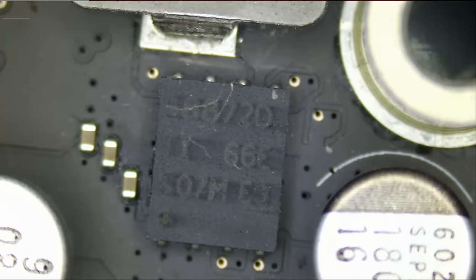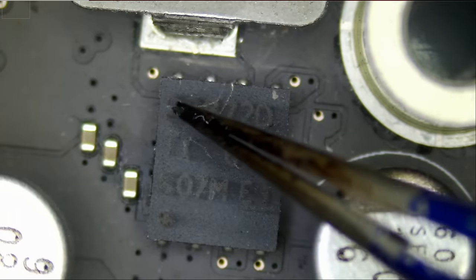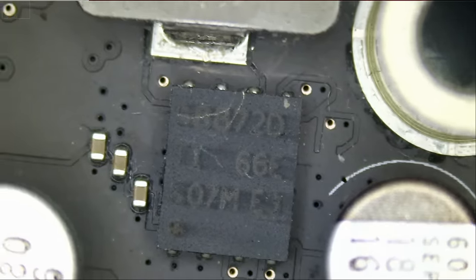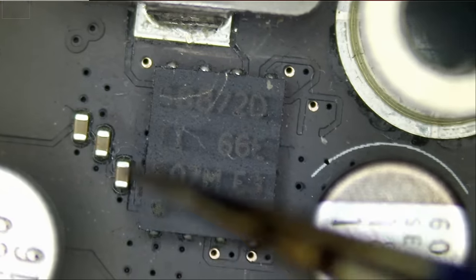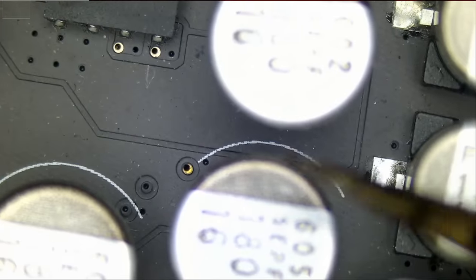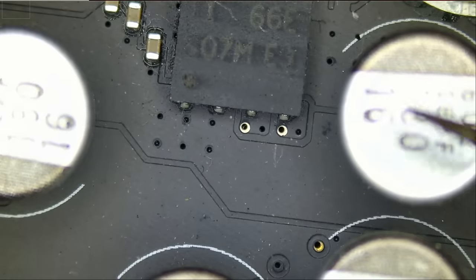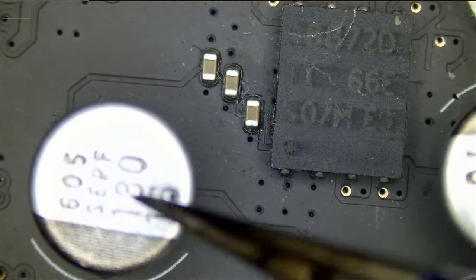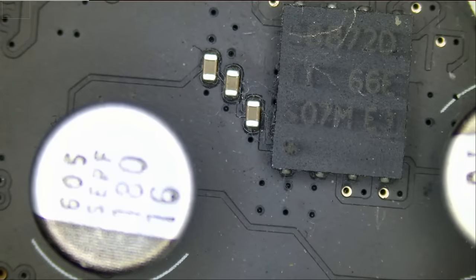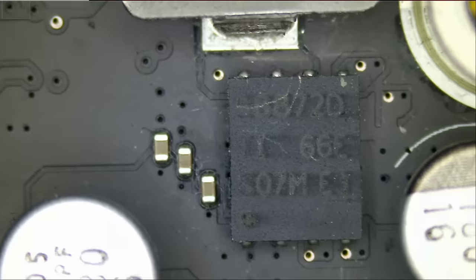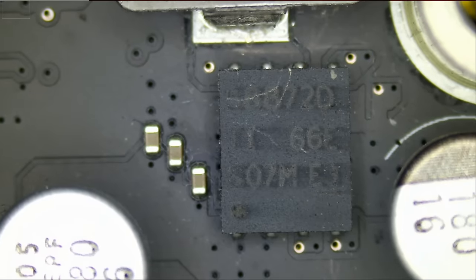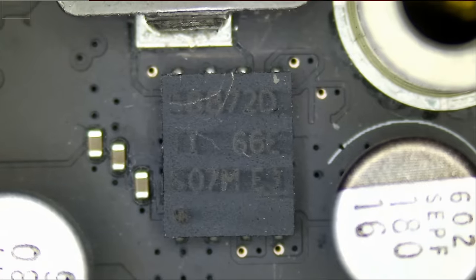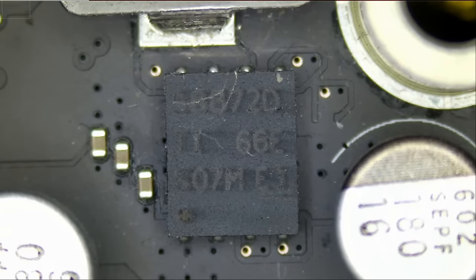The only problem with desoldering this chip is it's surrounded by aluminum capacitors, and these capacitors do not like heat. If we apply hot air here to desolder this chip, they're gonna most likely blow up and hit my eyes. It happened before when I was fixing a video card. I showed you how that capacitor can blow if heat is applied to it.